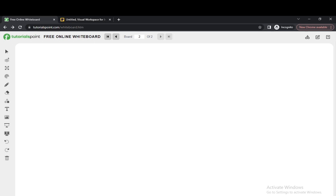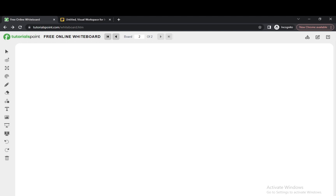Good morning, friends. Welcome to Program with Akshay. In today's video, we will start a new series: How to Deploy .NET Core 7 Web API with Docker and Kubernetes. We are going to start with Docker and Kubernetes. This video will be a long video. I have divided the video into two parts.